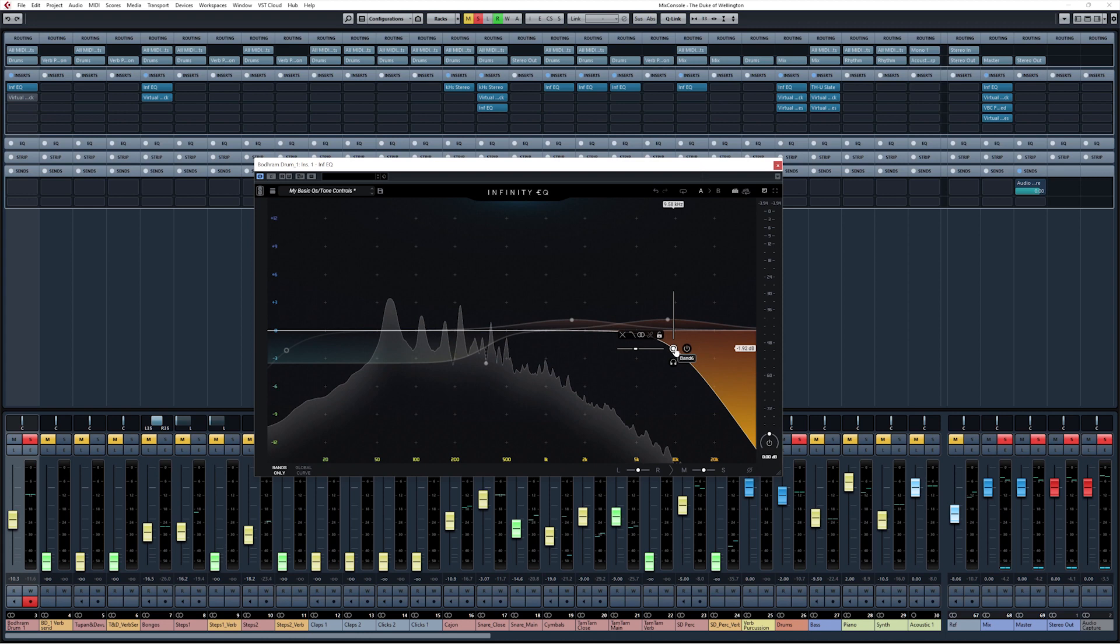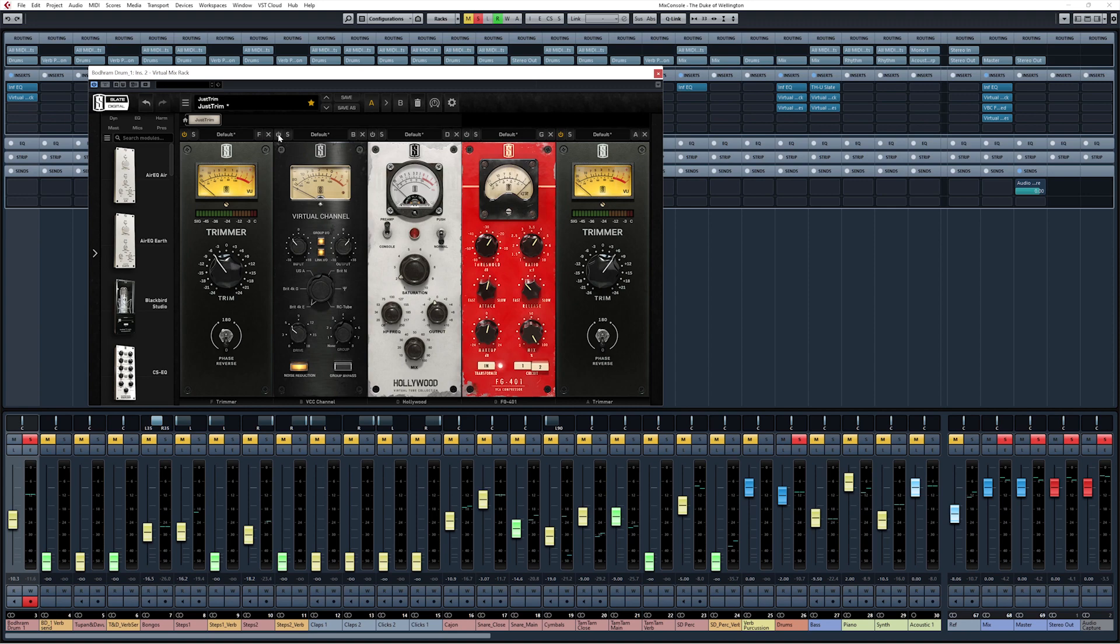It always helps to check against the reference track to ensure you're not pushing too hard. And next up, we are adding some saturation and compression in the virtual mix rack. We have two trimmers on the in and out just helping us gain stage into our saturators. Let's take a listen.